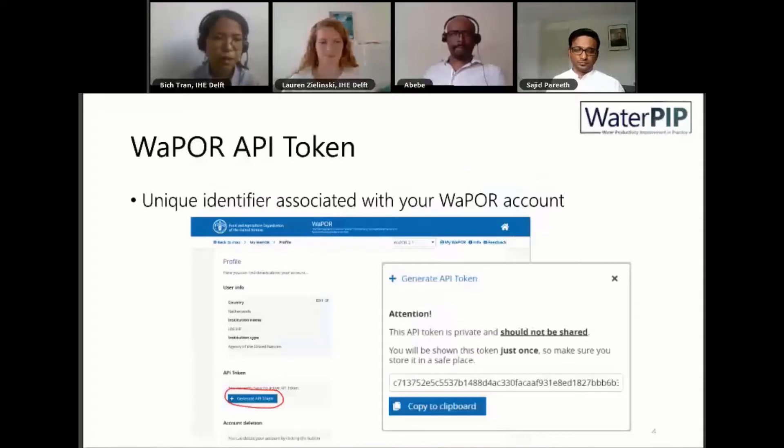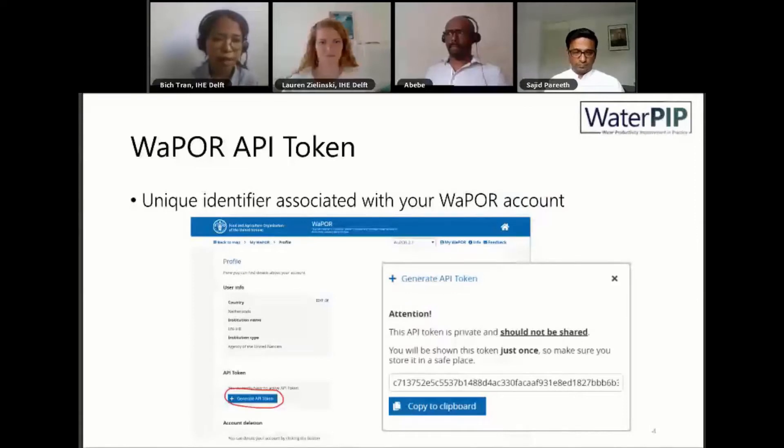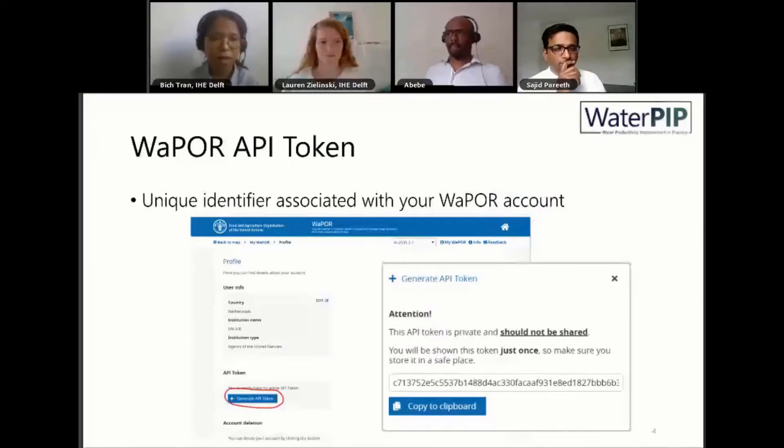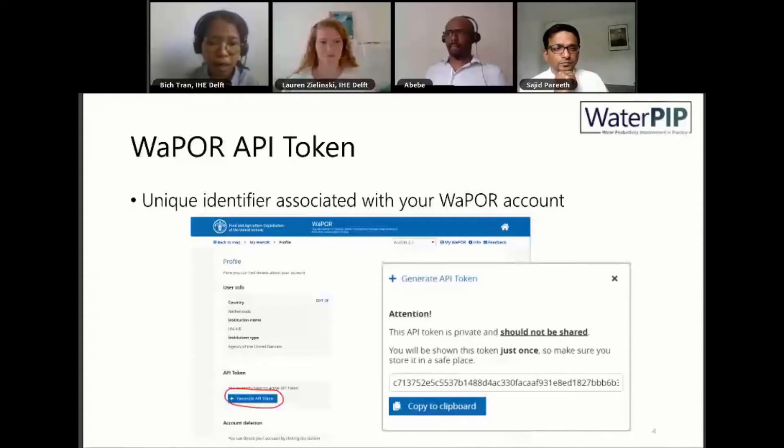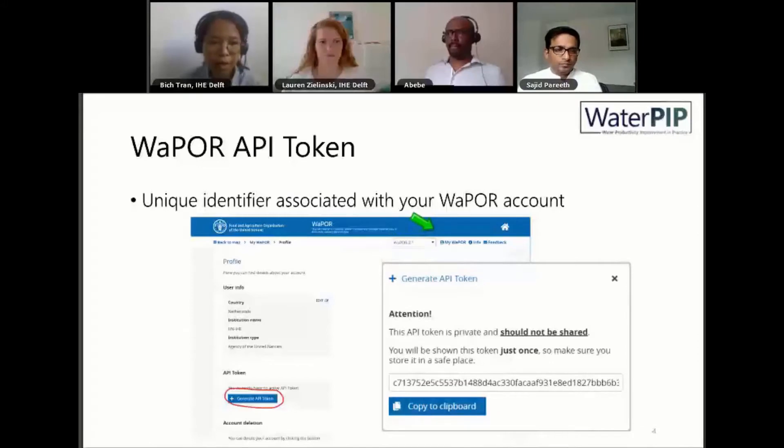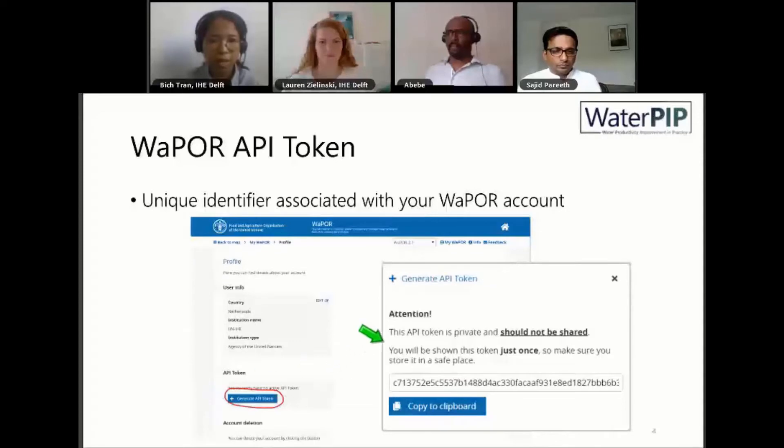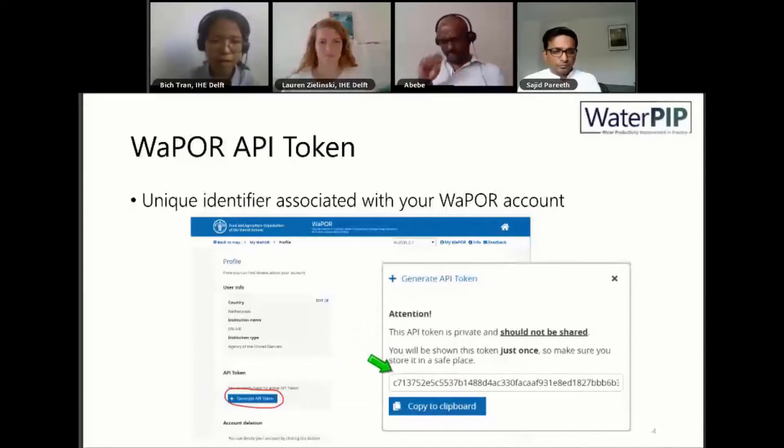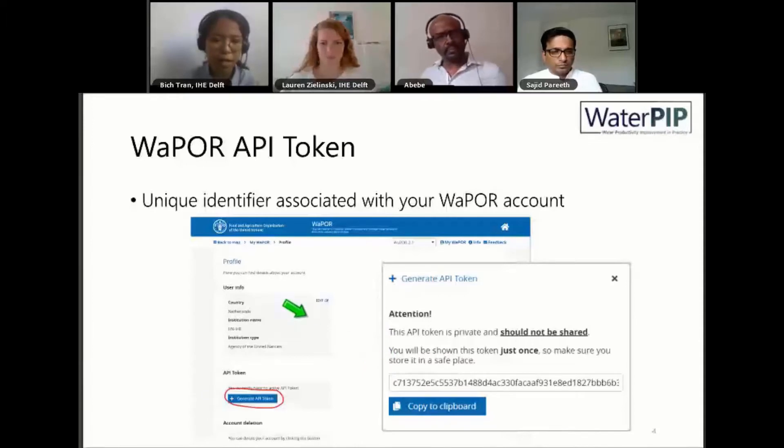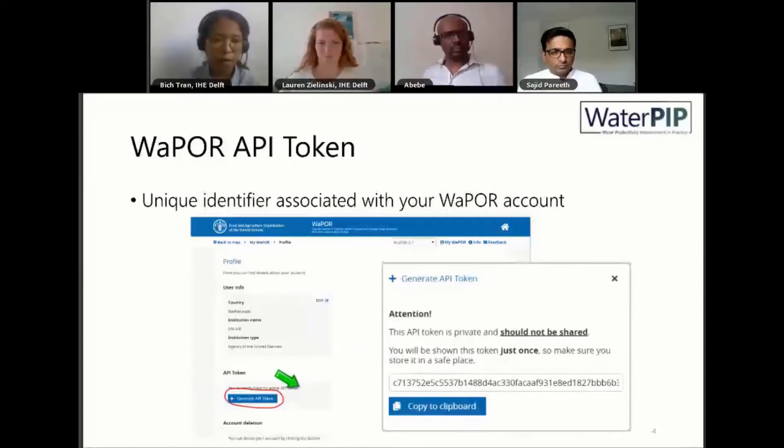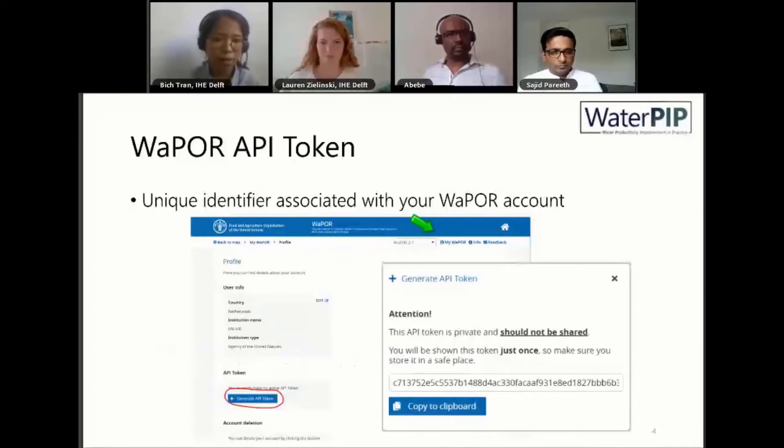In order to connect with WaPOR, you need an API token. This is a unique identifier associated with your WaPOR account. In order to get this token, you need to go to the website and choose My WaPOR, and in the profile section you will find the button to generate API token. This token is private and should not be shared with others. You can save it in notes on your laptop or somewhere. However, if you forget this, you can go back to the My WaPOR website to create a new one.